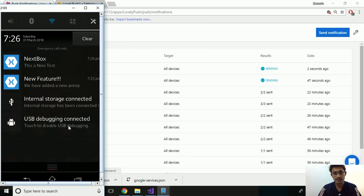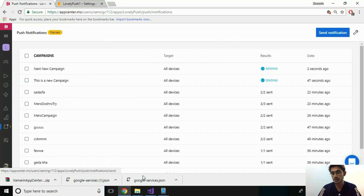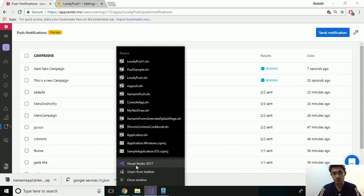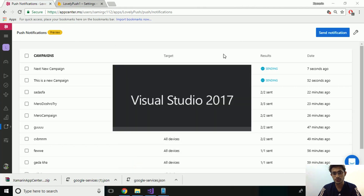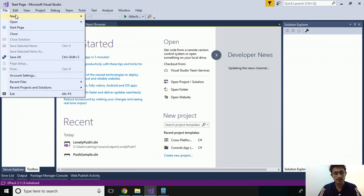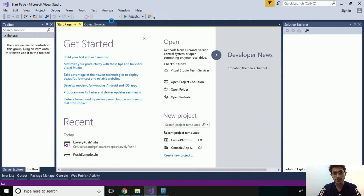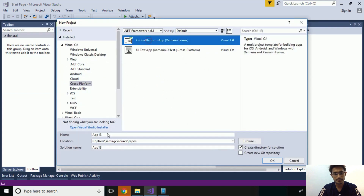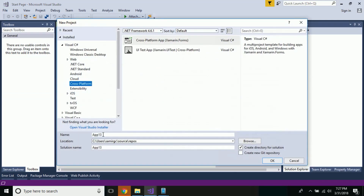In order to create this type of project, let us go to Visual Studio 2017 and then select File, then New, then Project. Now let us provide a name for our project as 'MyNotification'.